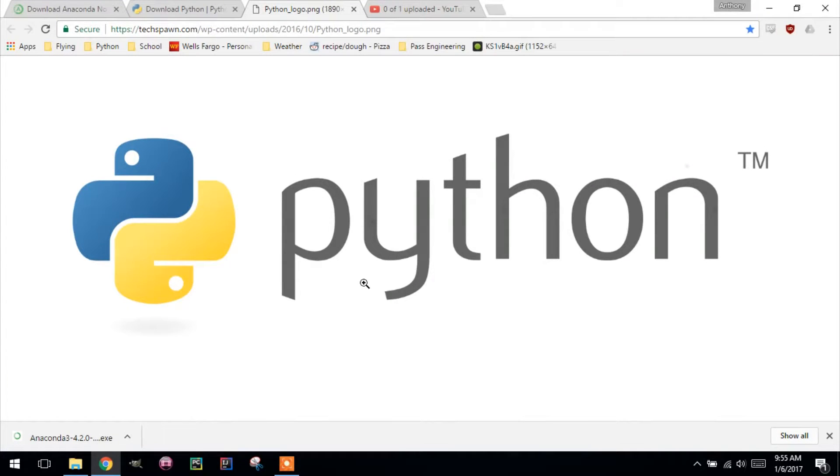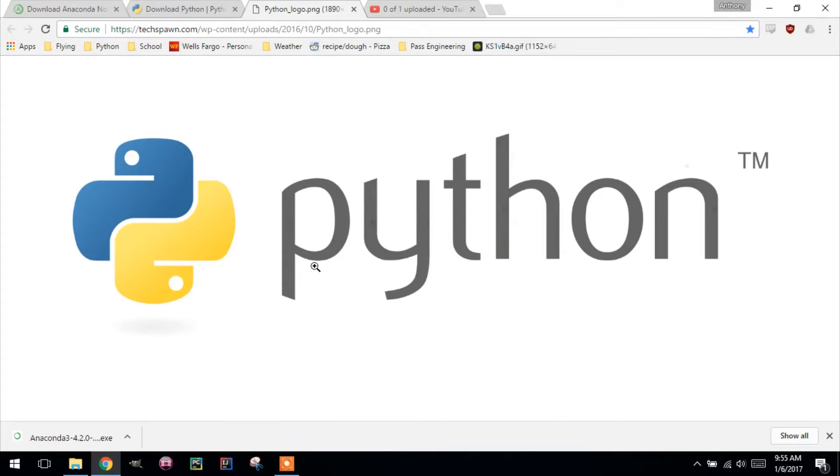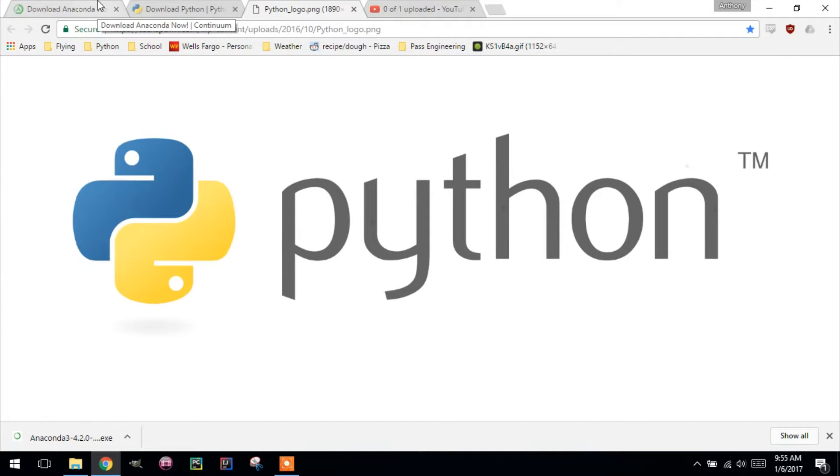Hey guys, this is Anthony. Welcome to video two of Python for Engineers. In this video, we'll be downloading Anaconda and installing it on Windows.